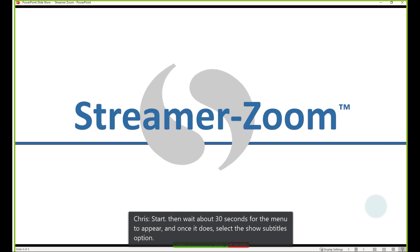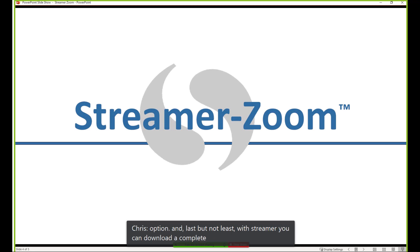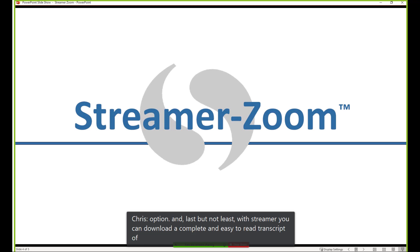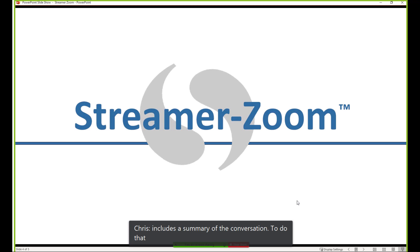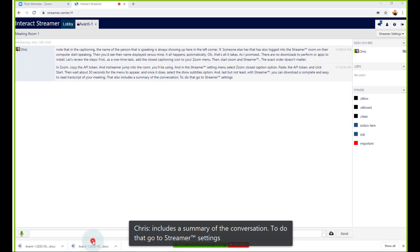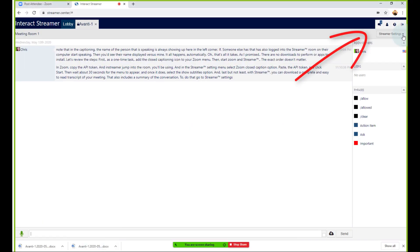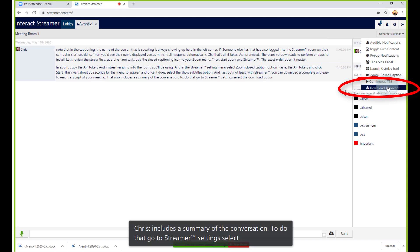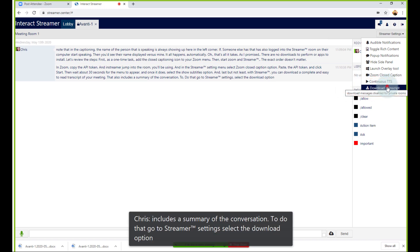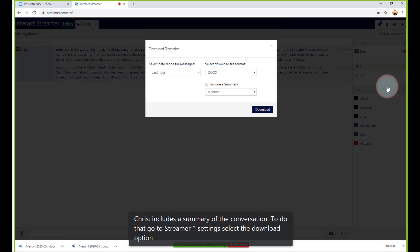And last but not least, with Streamer you can download a complete and easy-to-read transcript of your meeting that also includes a summary of the conversation. To do that, go to Streamer settings, select the Download option, and save your transcript in whatever format you want.